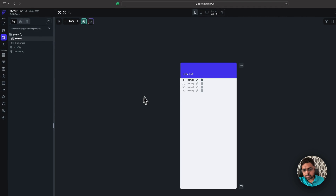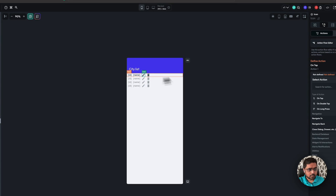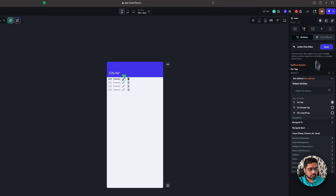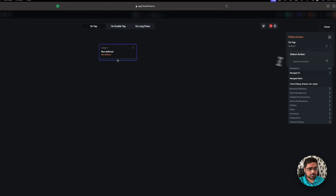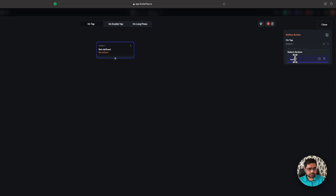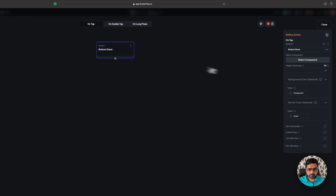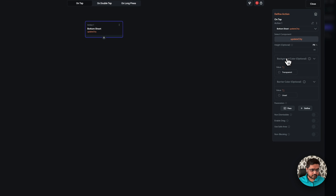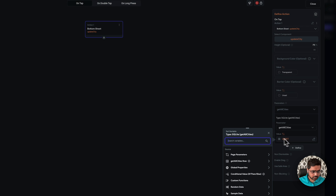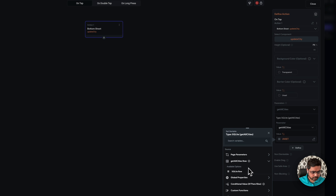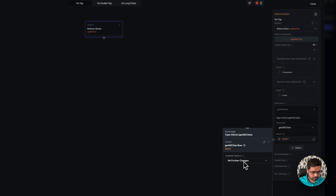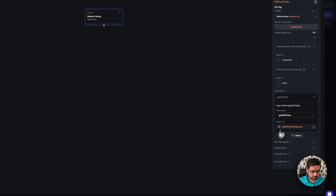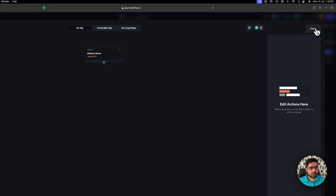Now let's go to the home tool. Open actually — let's call bottom sheet show. I'm going to confirm it, add it to the main city. Passing is now getAllCities. GetAllCities now. Confirm.